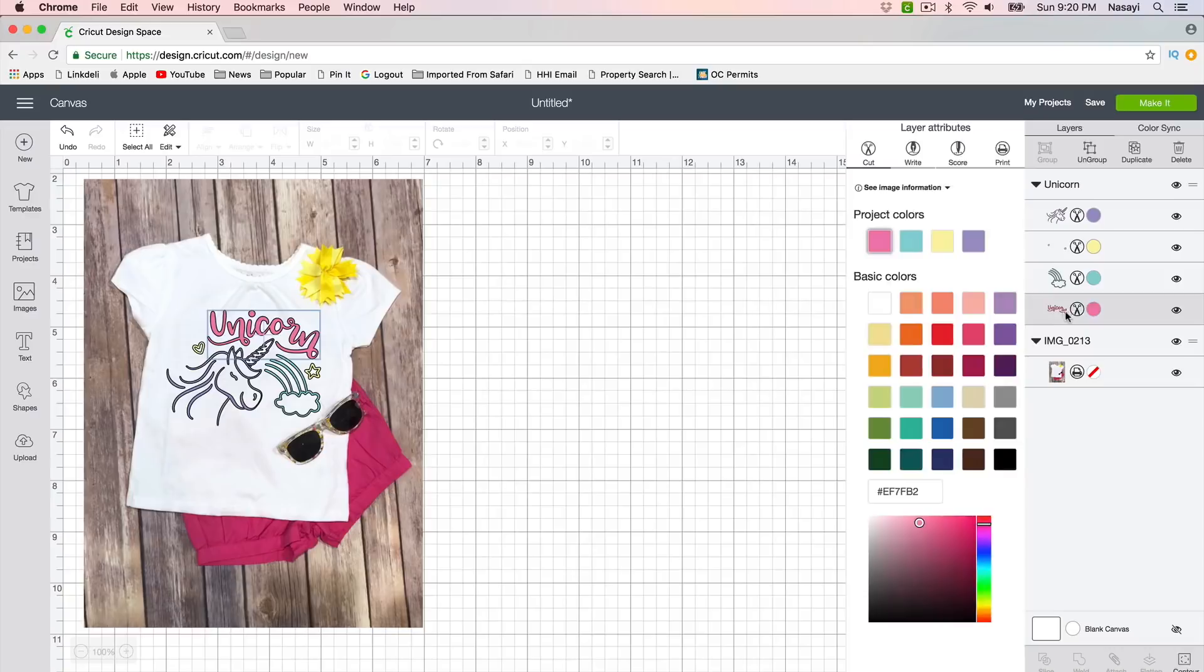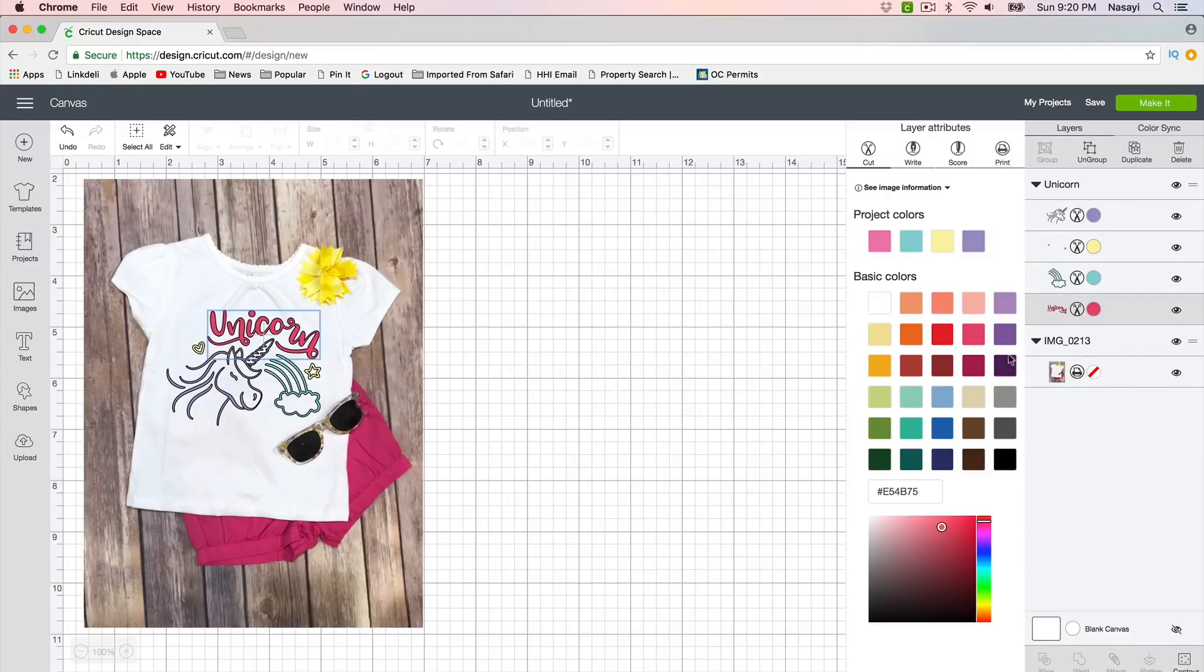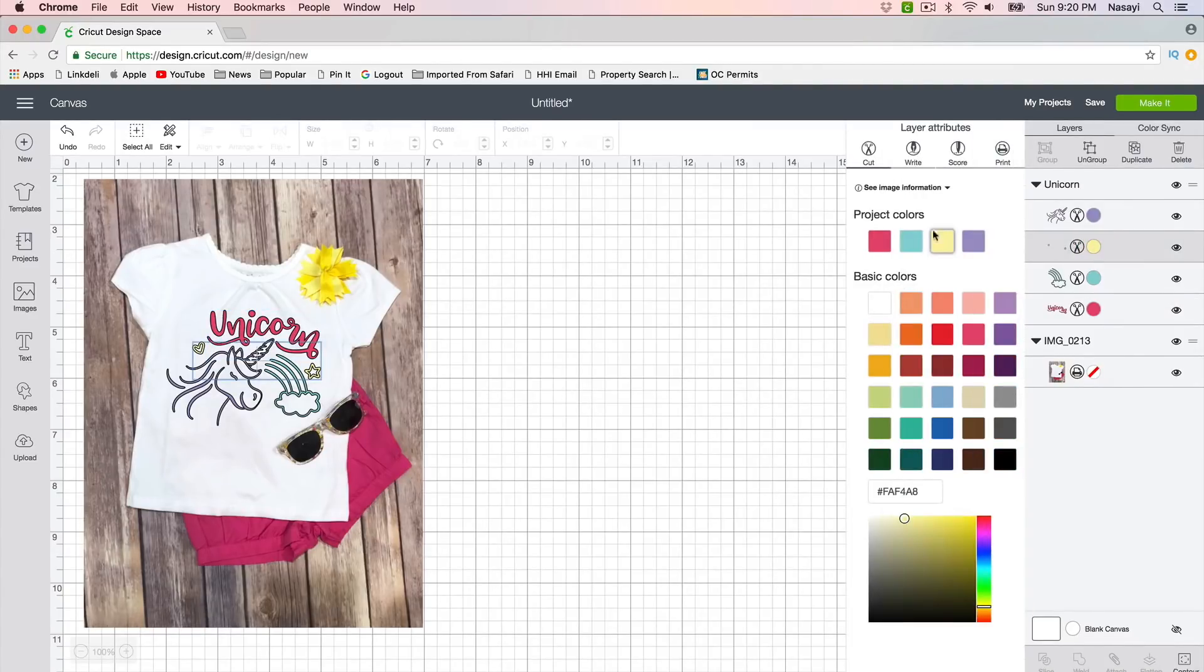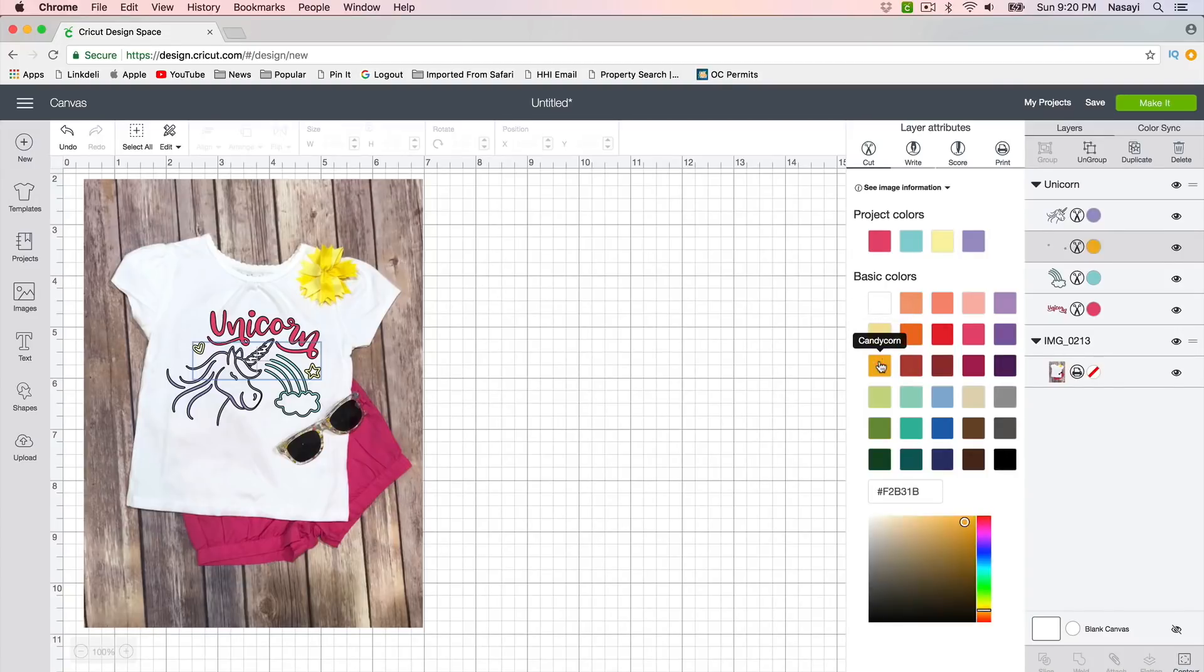So let's say this word 'unicorn'—I want it to be a different color pink. I could just select it there. And if I wanted the stars to be a different color, I could change that to something a little more vibrant.